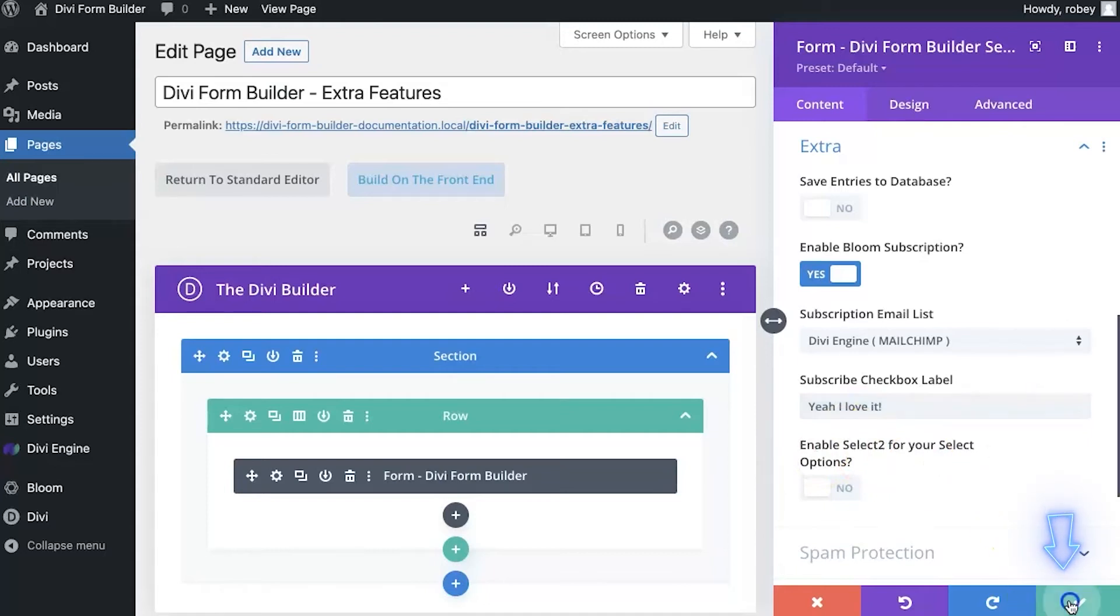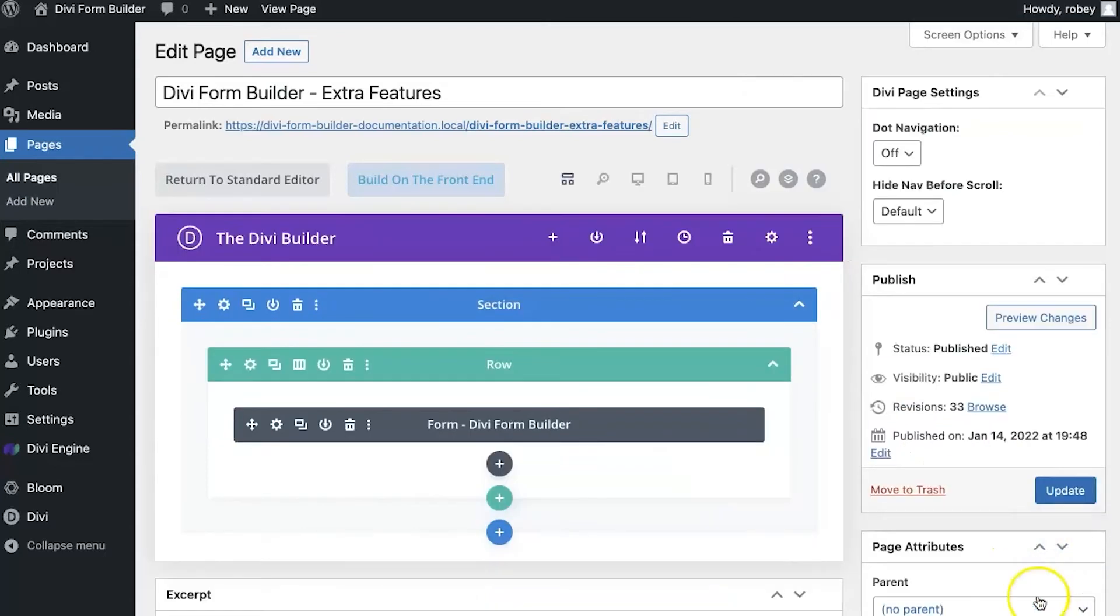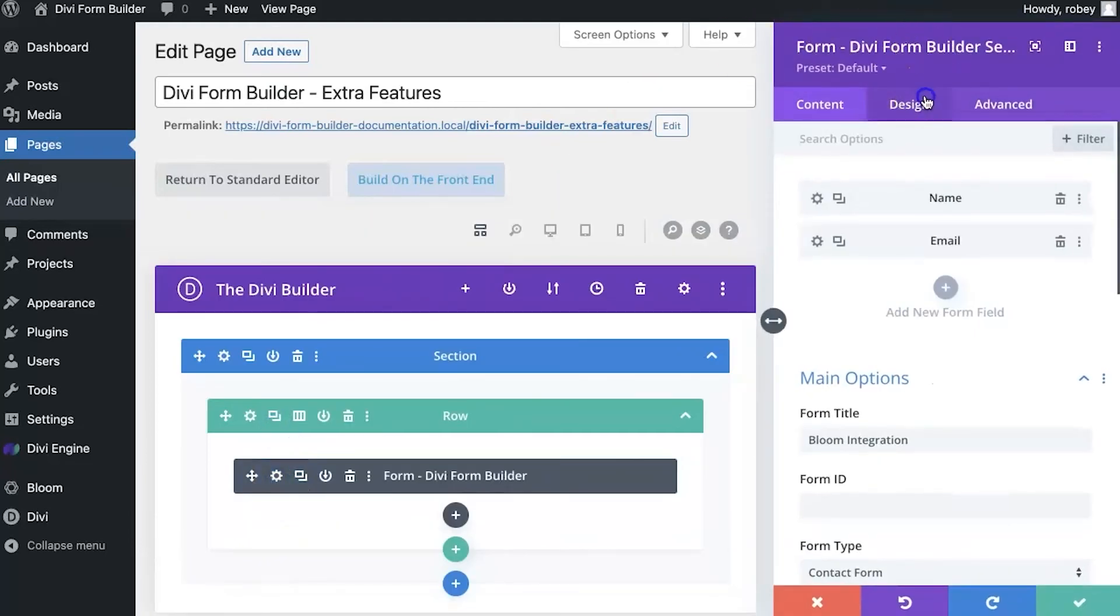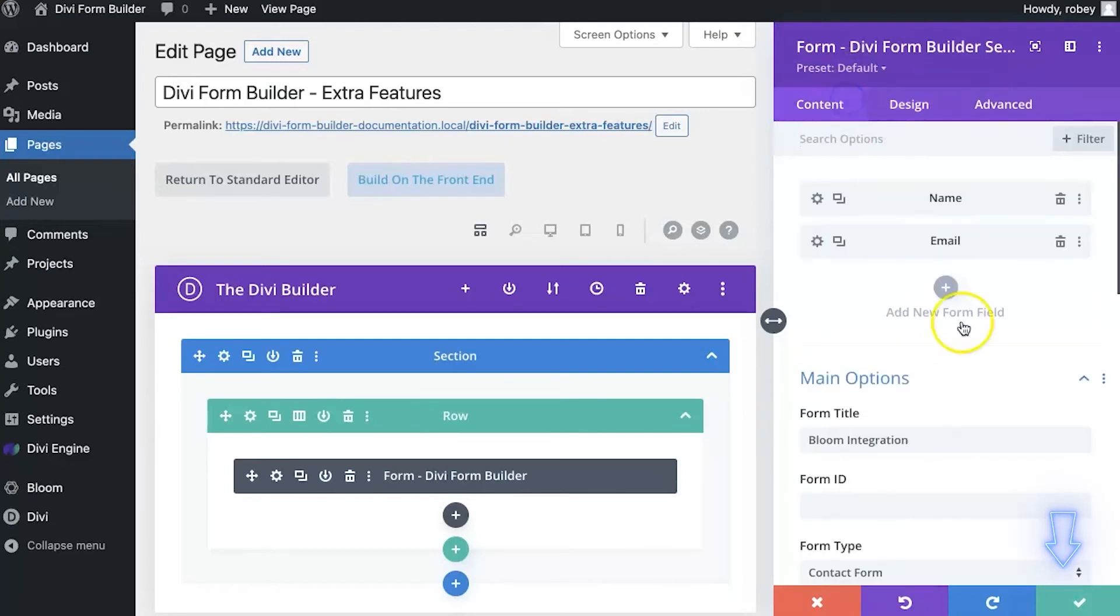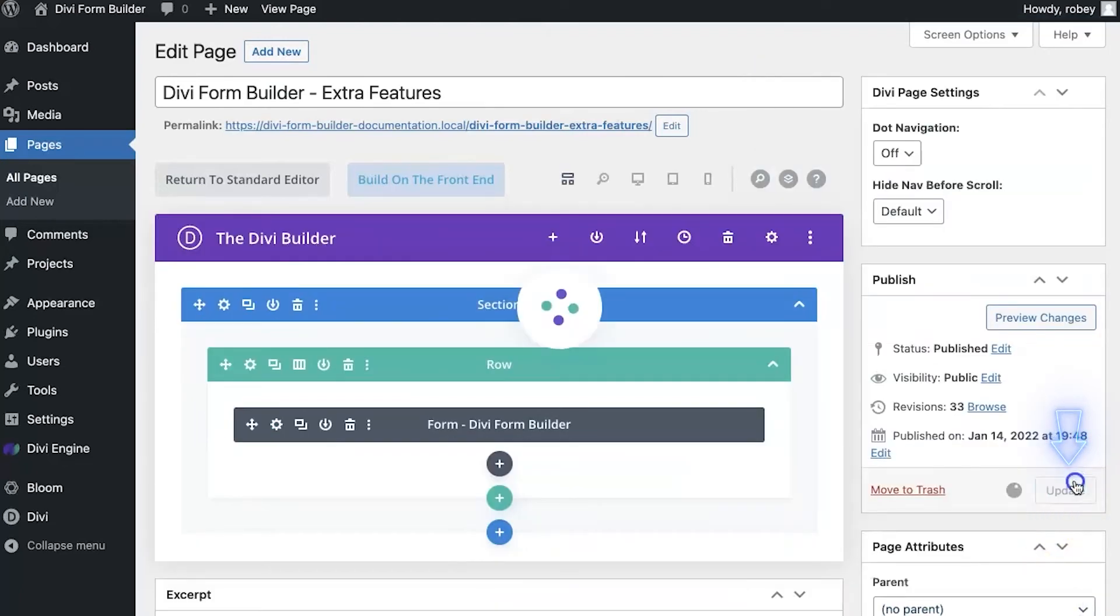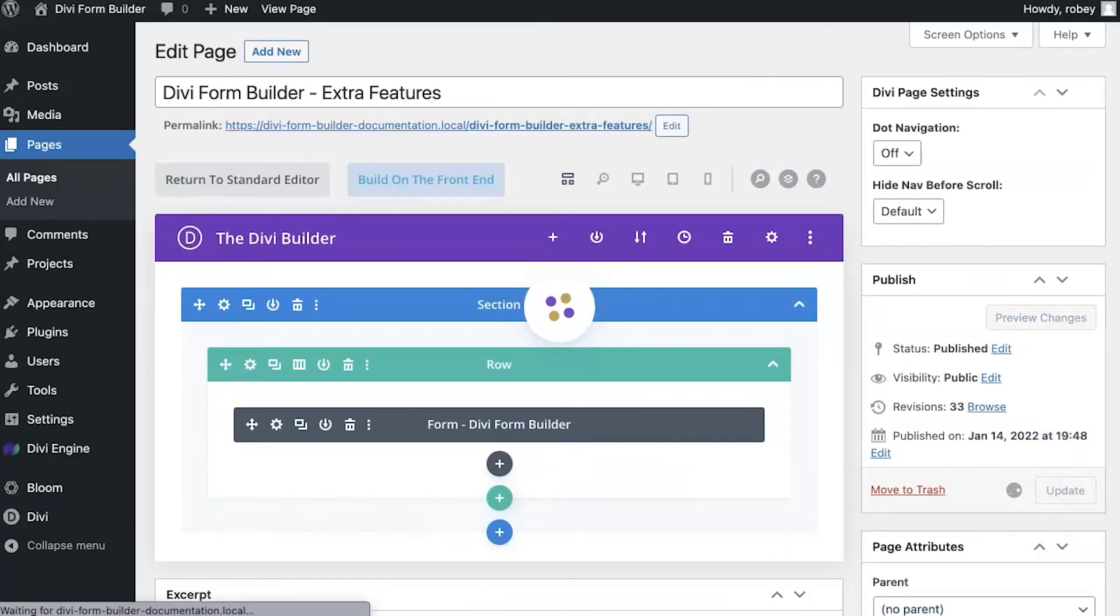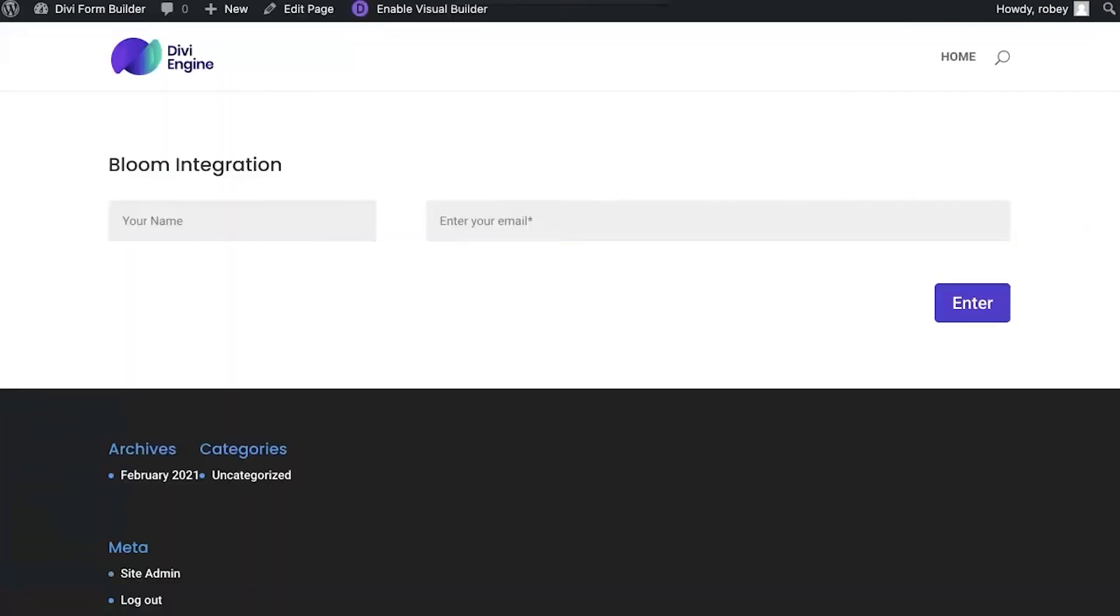I'm just going to go ahead and hit that. Now also, all the style settings for this can be adjusted in the design tab, so definitely if you're looking to stylize that a little bit more, that's where you're going to go ahead and do that. But anyway, let me save this, update, and then I'm going to go back to the front end of the site.